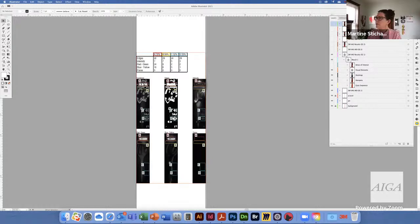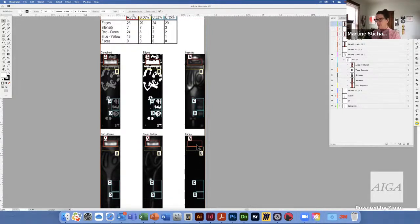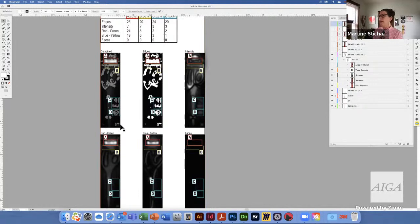Looking at the visual elements layer, it shows edges, intensity, red-green, and blue-yellow. There are no faces in this design, so that category shows nothing. You can see what happens when they're combined, and you can also have the data broken out by each individual category.